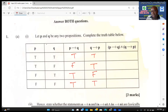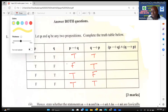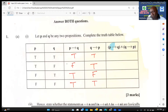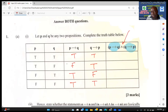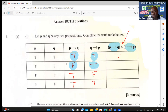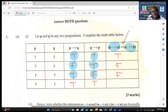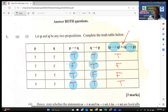Now we're combining the two using the AND statement: 'if p then q' AND 'if q then p'. When using AND, everything has to be true. For example, true AND true gives true; false AND true gives false; true AND false gives false; true AND true gives true.